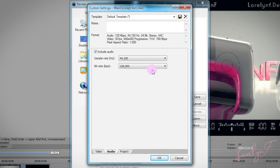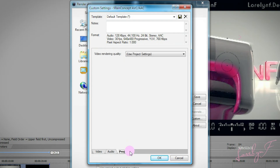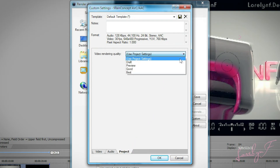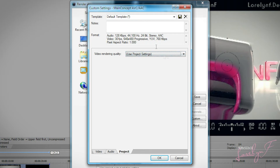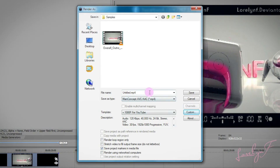Let's move on to the Audio tab. For the Sample Rate, click 48Hz. And for the Bit Rate, choose 128. Then click the Project tab. For Video Rendering Quality, choose Use Project Settings. Don't forget to save your template by clicking the Template Bar and writing a title. I'm gonna write '1080p for YouTube.' Then click the Save Template icon, then click OK. Once you're done, choose a file name and click Save to render it.